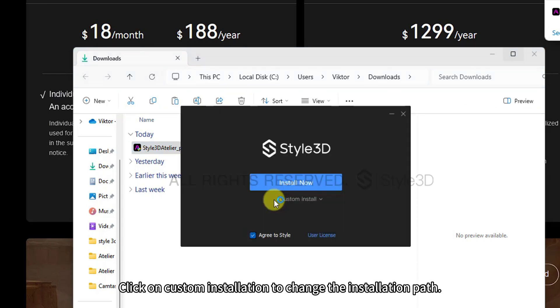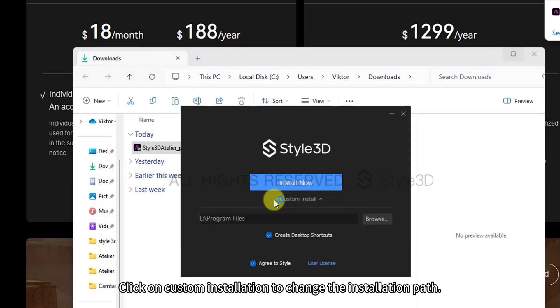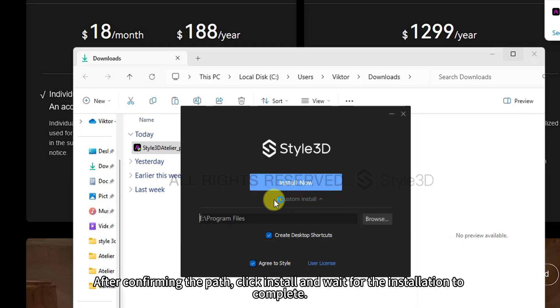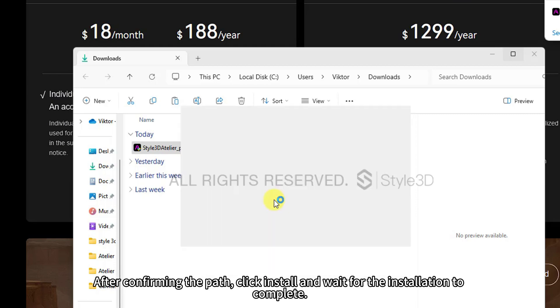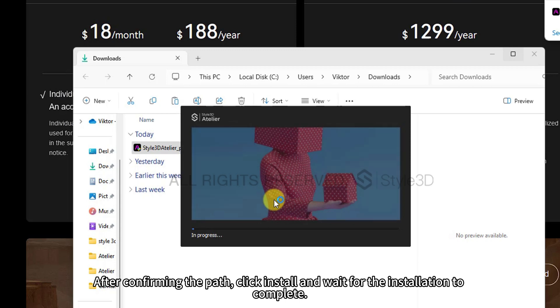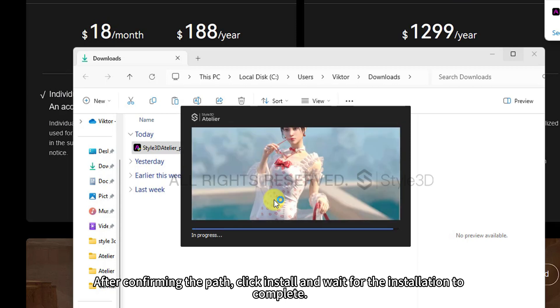Click on Custom Installation to change the installation path. After confirming the path, click Install and wait for the installation to complete.